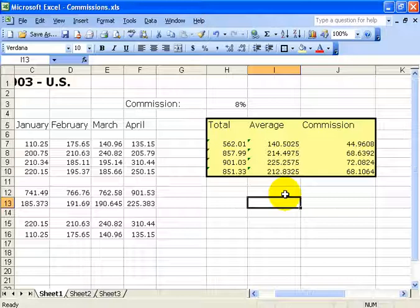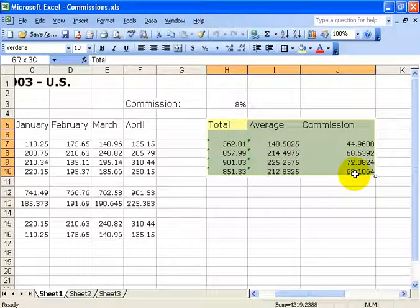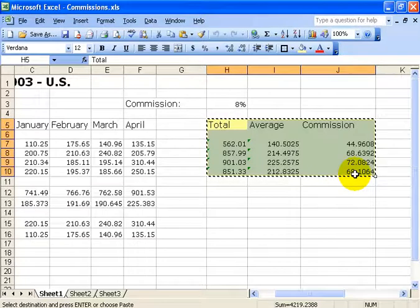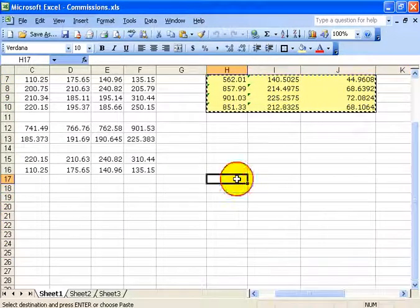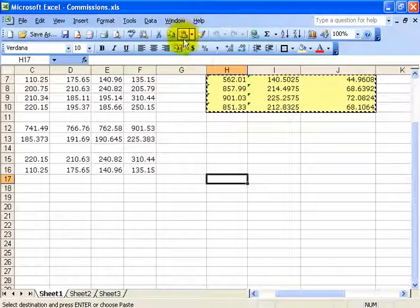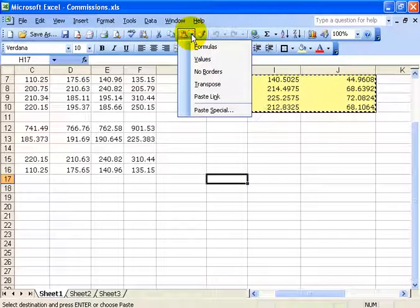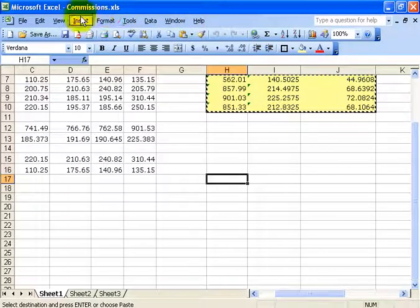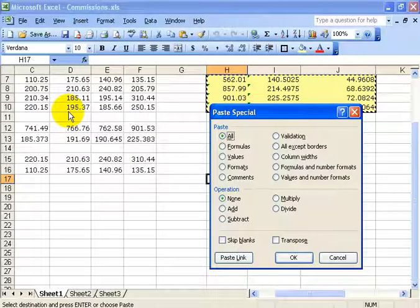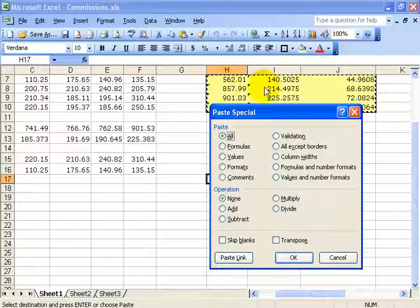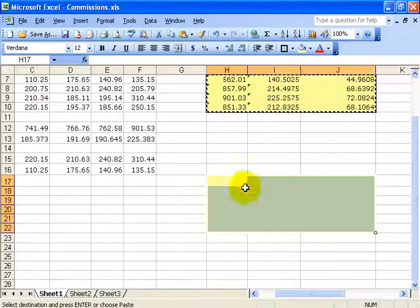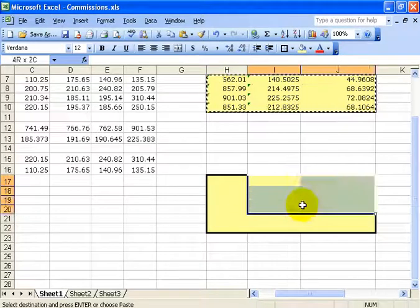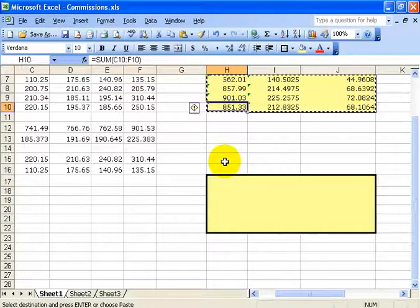Now I'm going to kick it up a notch. I'll select this range, press Control+C to copy it, then click in another cell where I'd like to paste. Instead of clicking the paste button, go under the Edit menu down to Paste Special. Instead of pasting everything — formats, formulas — I just want the formatting. Select Formats and click OK. All it gives me is just the formatting, without the numbers or formulas.